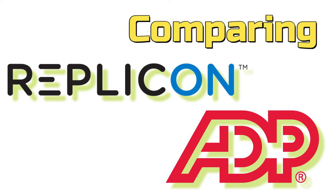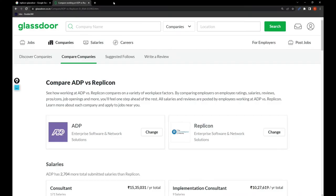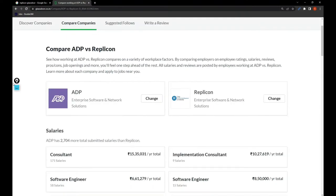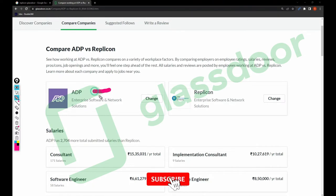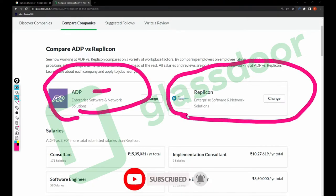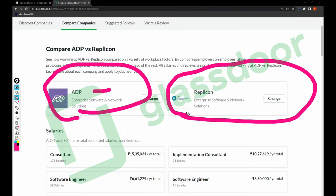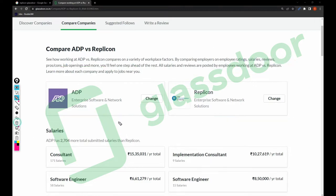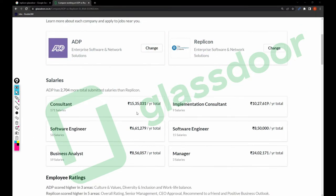Hi friends, welcome back to my channel. In this video I am going to compare two companies: Replicant and ADP. I am using Glassdoor to compare these two companies. ADP is a product-based company and Replicant is also a product-based company. Most people know ADP but fewer people know Replicant. Both are having almost the same standards.